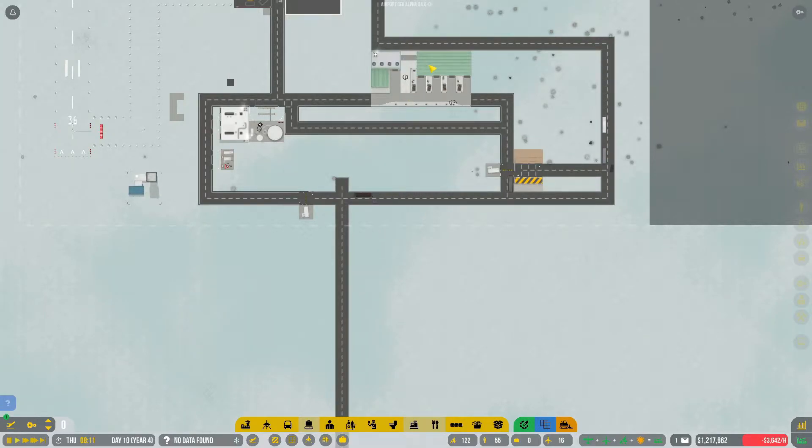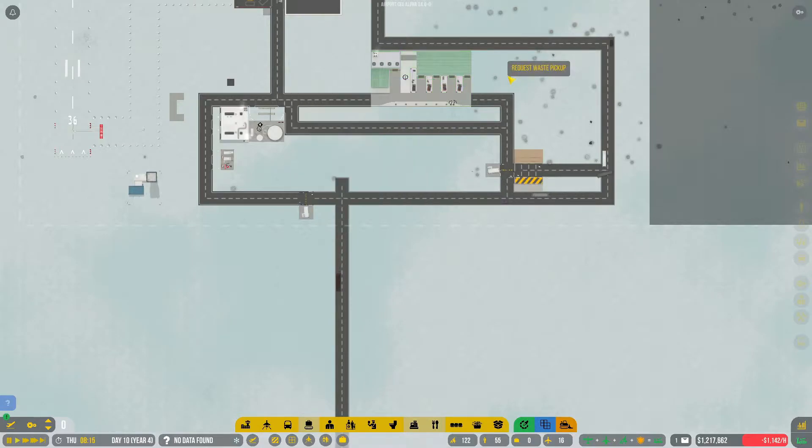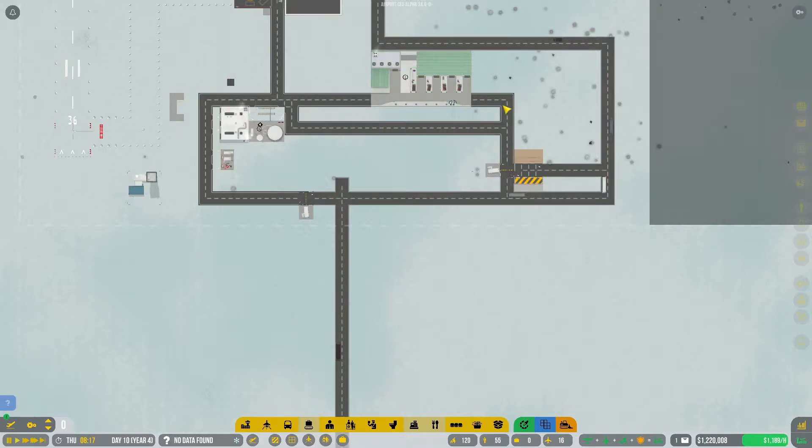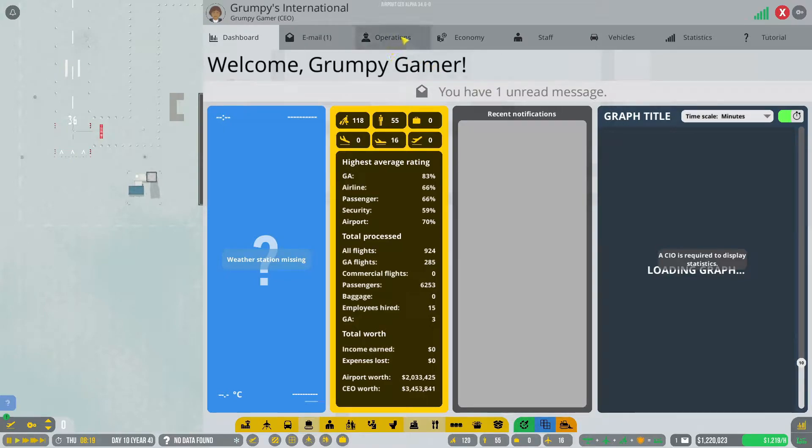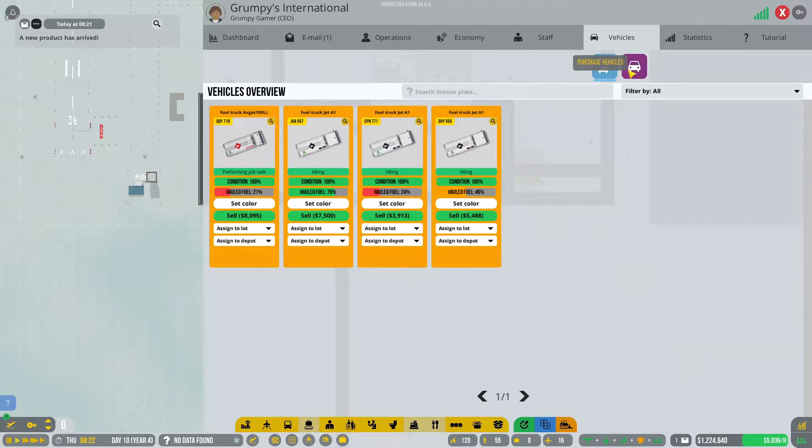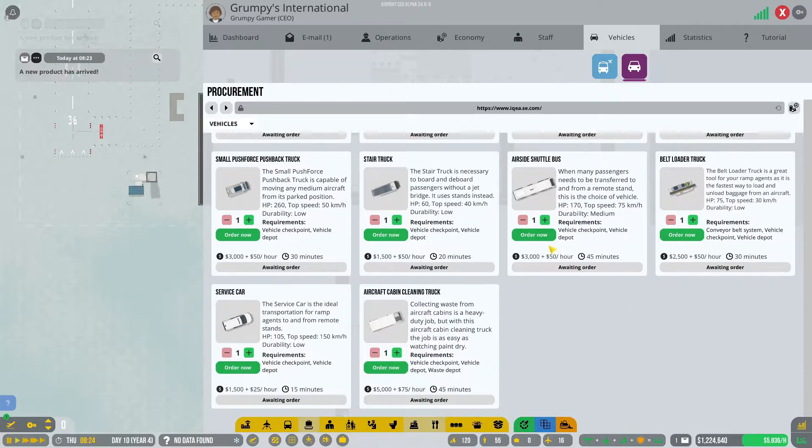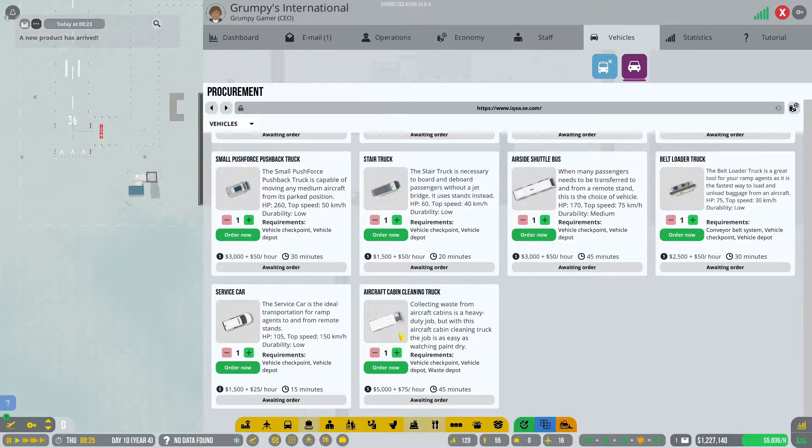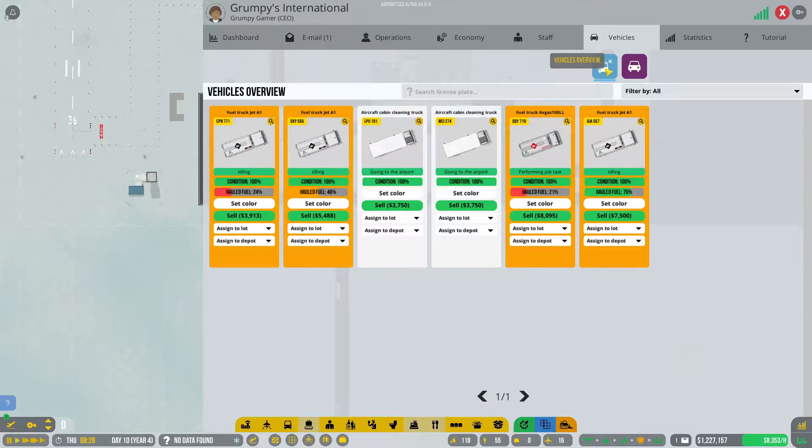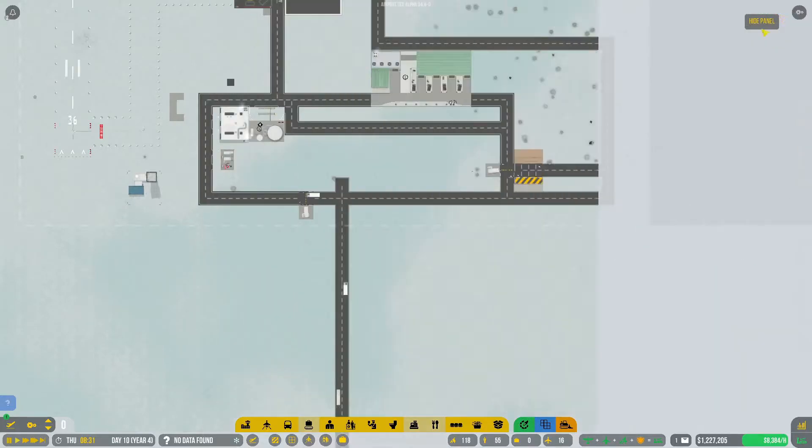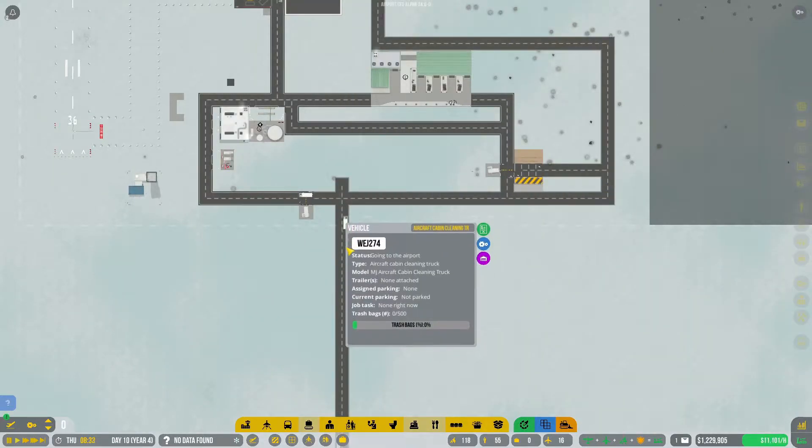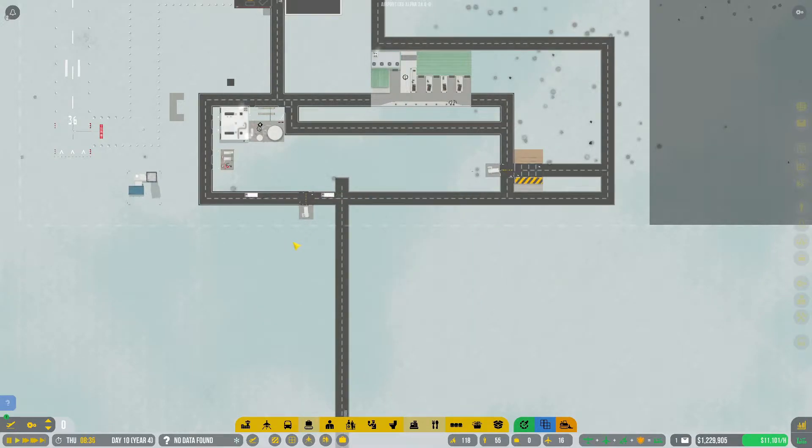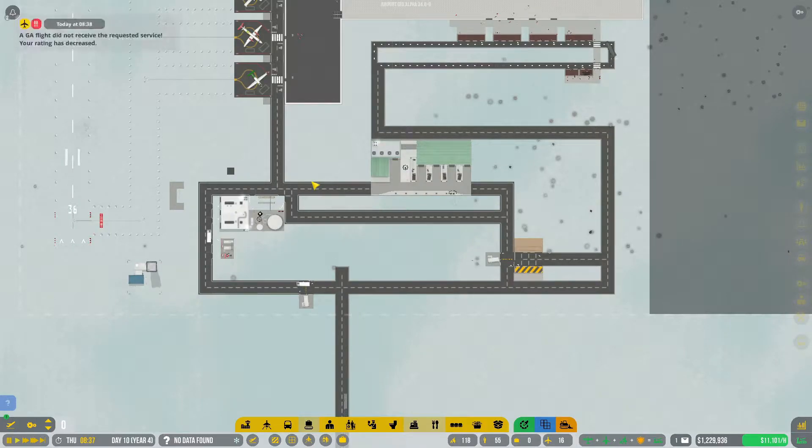Do you have to order the waste to be picked up manually? Depot is not awaiting incoming pickup. Well that's probably true. Let me check vehicles, purchase vehicles. Did we not purchase vehicles? I thought... cabin cleaning truck, where are they?